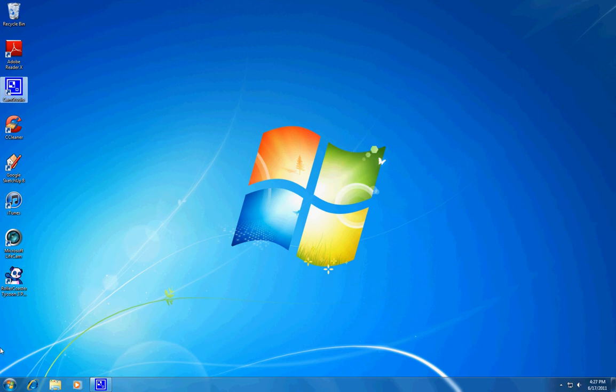Hi, and today I'm going to show you how to get Run back in your Start menu if you've recently upgraded to Windows 7.